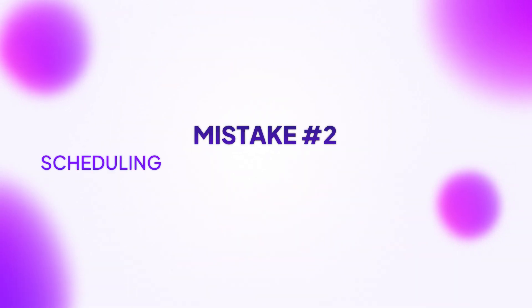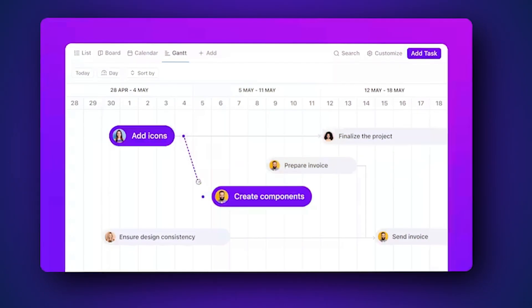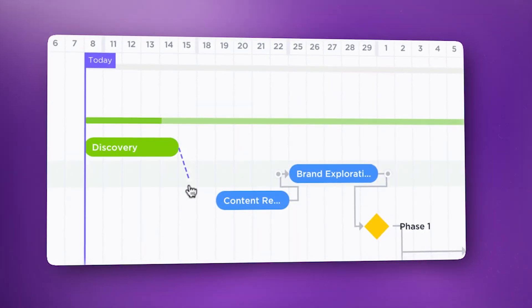Mistake number two is scheduling tasks like they exist in isolation. You can't launch the website before you build it; you can't test the product before it exists. Yet somehow, ambitious project calendars pretend these connections don't matter. The fix is building a simple Gantt chart. Did you know the Gantt chart was invented in 1910 by Henry Gantt? We're still using it because it works that well.